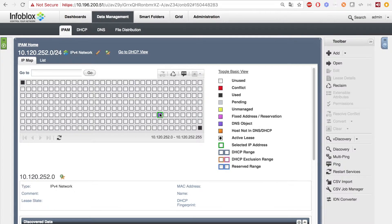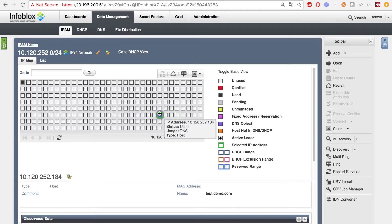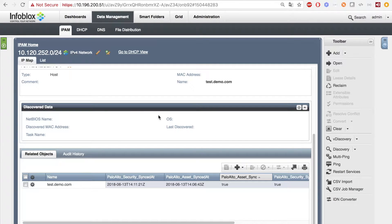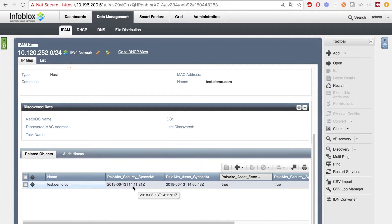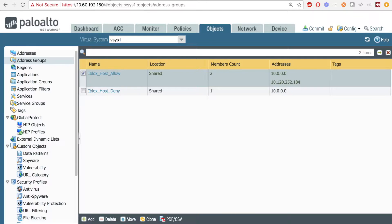Then, if we were to go to Infoblox's side, we can see that the extensible attributes were updated for the IP of the host who made the bad request. When I head over to the PAN side and hit Refresh, we can see that the IP of the host was added to the Infoblox host deny list.